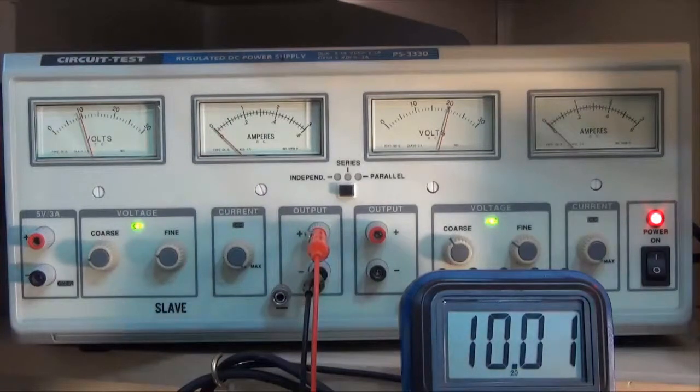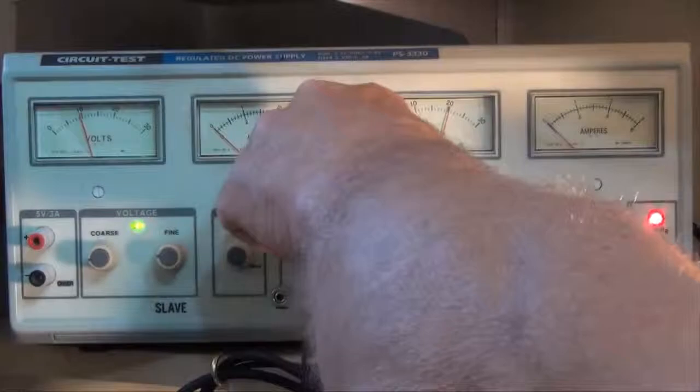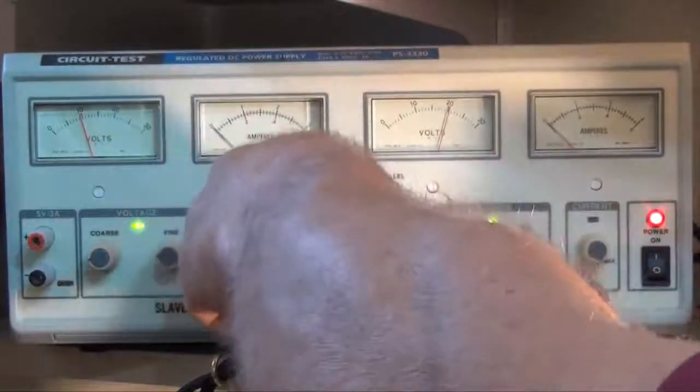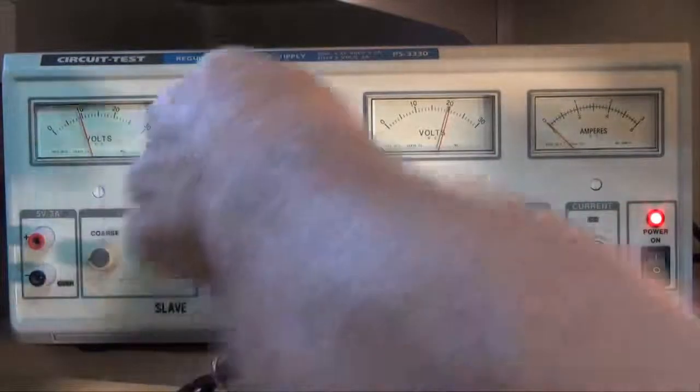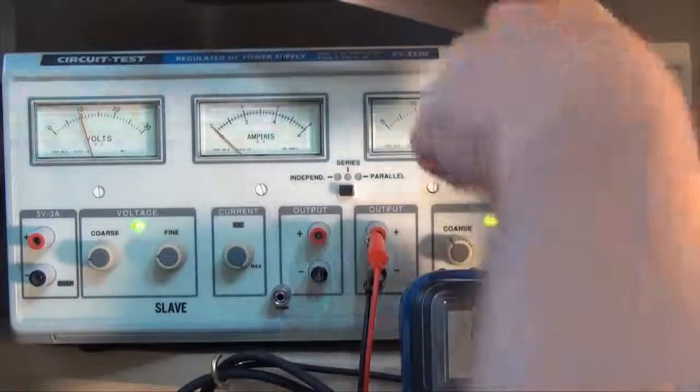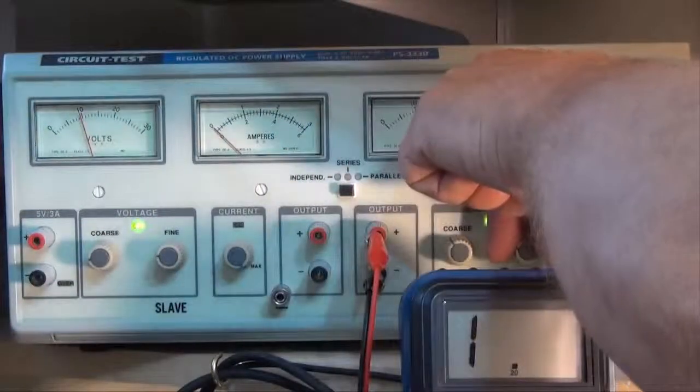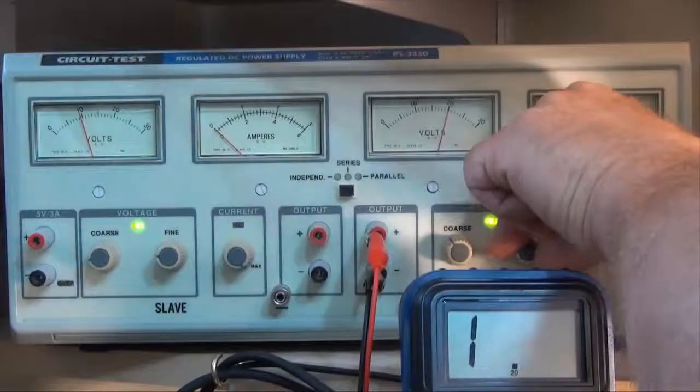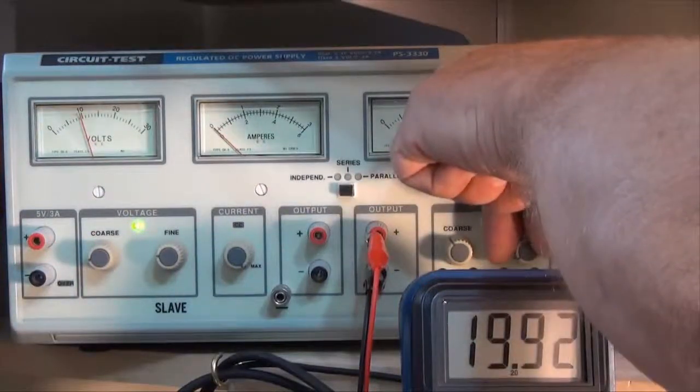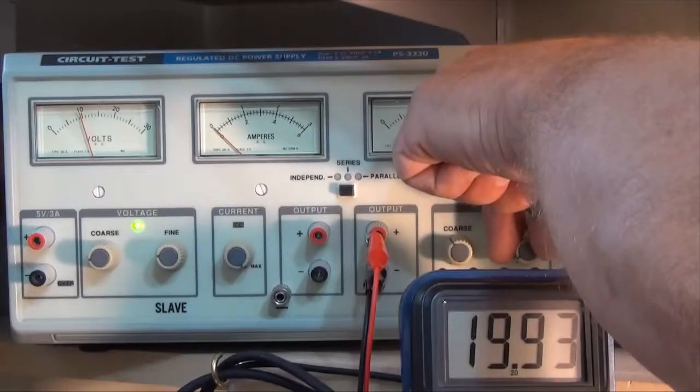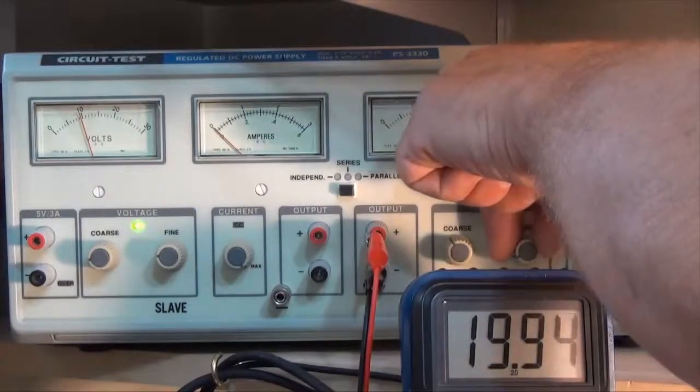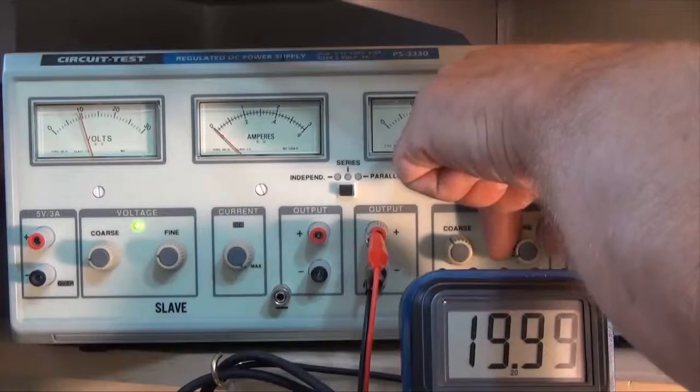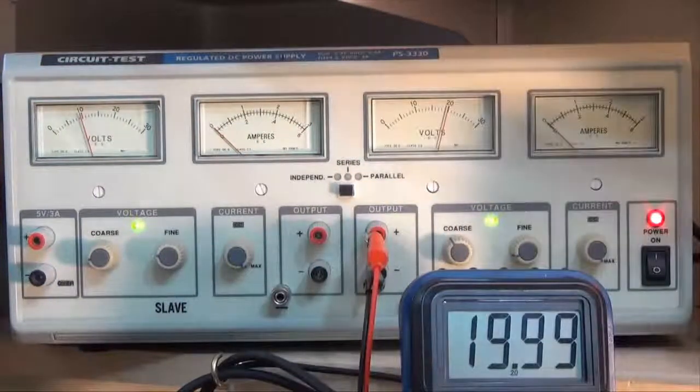Let's take a look at the 20 volt supply. Now I might have a little problem here because I might be a little bit over. And I must be. So let's just move this. Let's just see if we can bring it in. Okay, 19.99 volts.